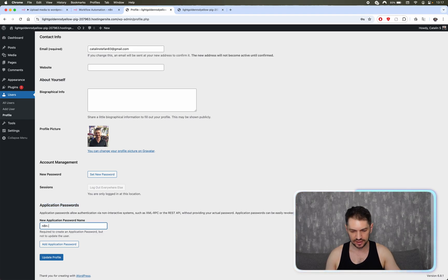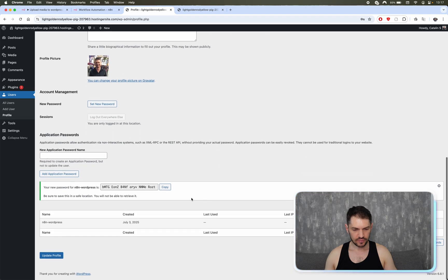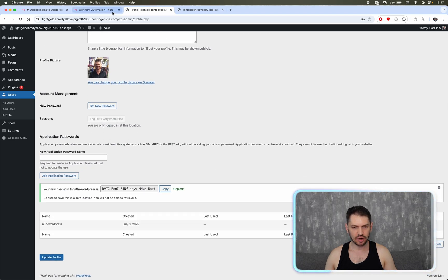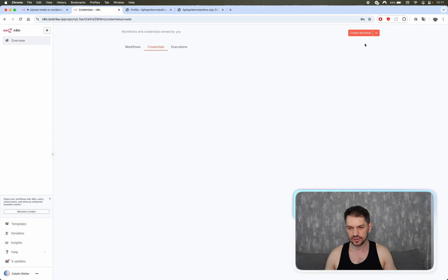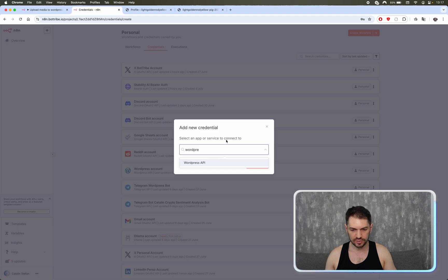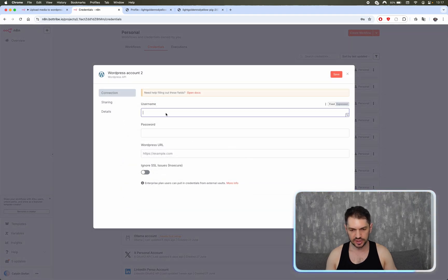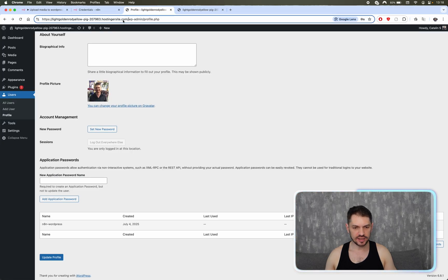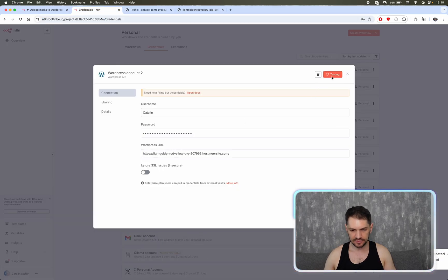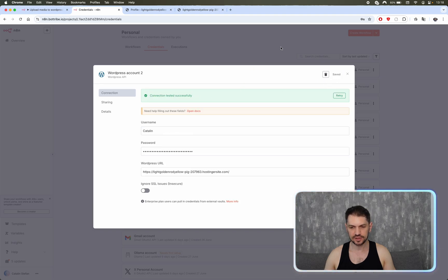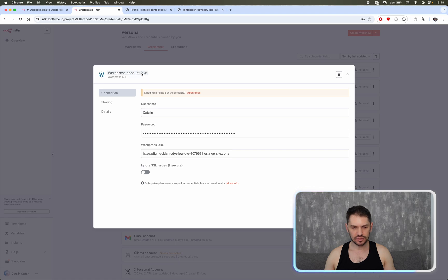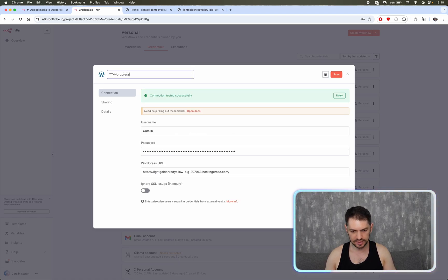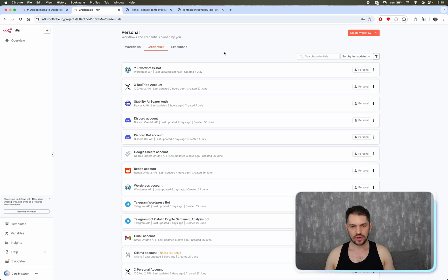I'll name this 'n8n WordPress' and then you get an application password which you need to copy. Going back to n8n, create a new credential and search for WordPress API. Enter your username — for me that's Katalin — paste the password, and provide the URL for your site. Save it and the connection tests successfully. Let's rename it 'YouTube WordPress Bot'.